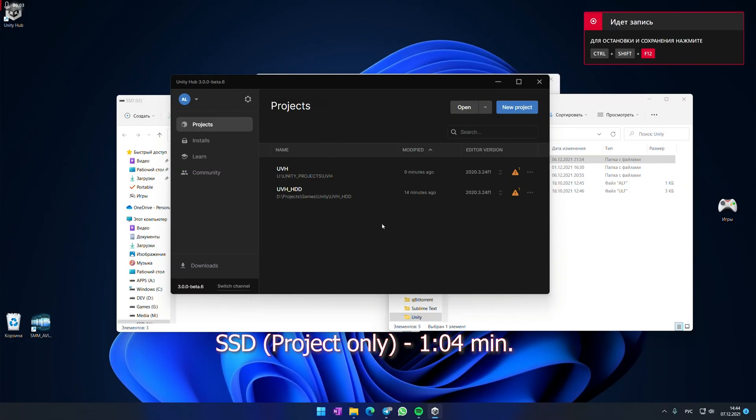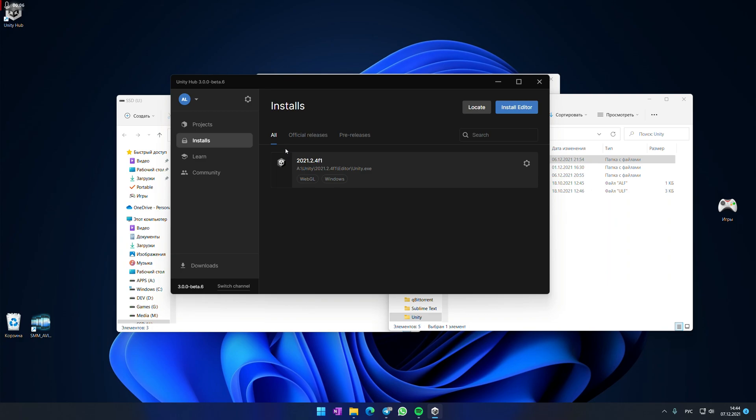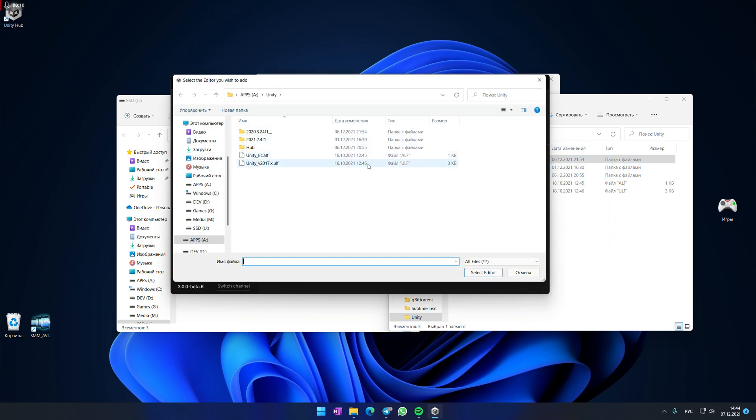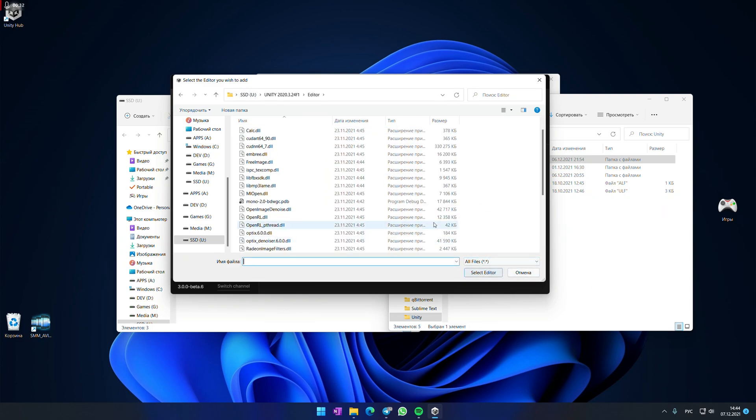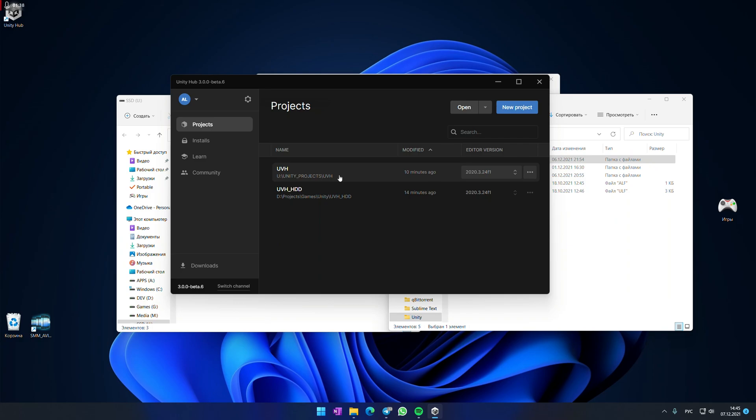Once again, I've just reloaded my PC and now I need to add the Unity engine to the hub. So now let's test if we are able to decrease loading time even more. I'm clicking on SSD version.